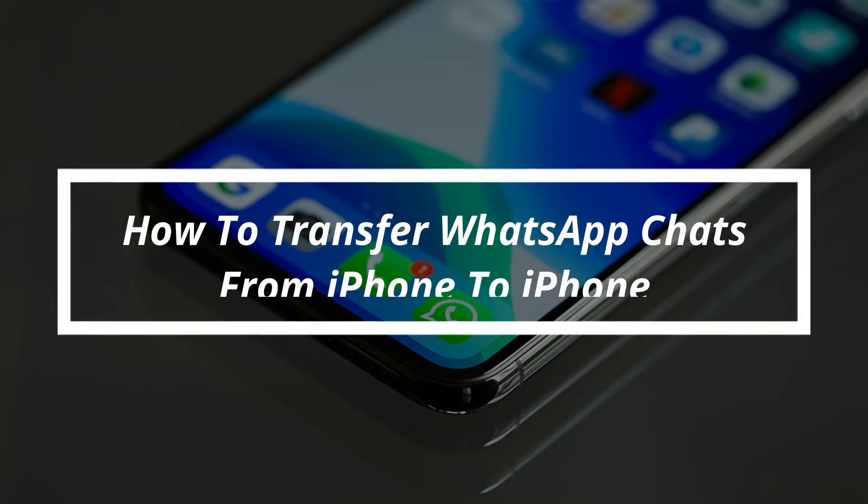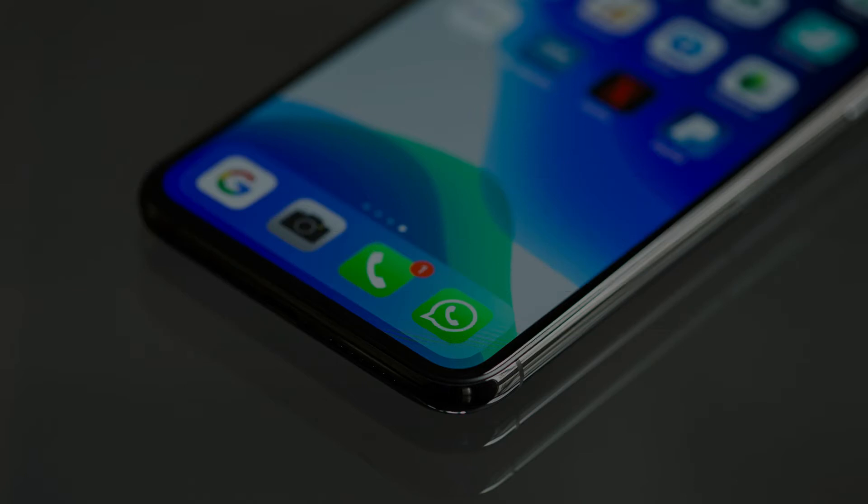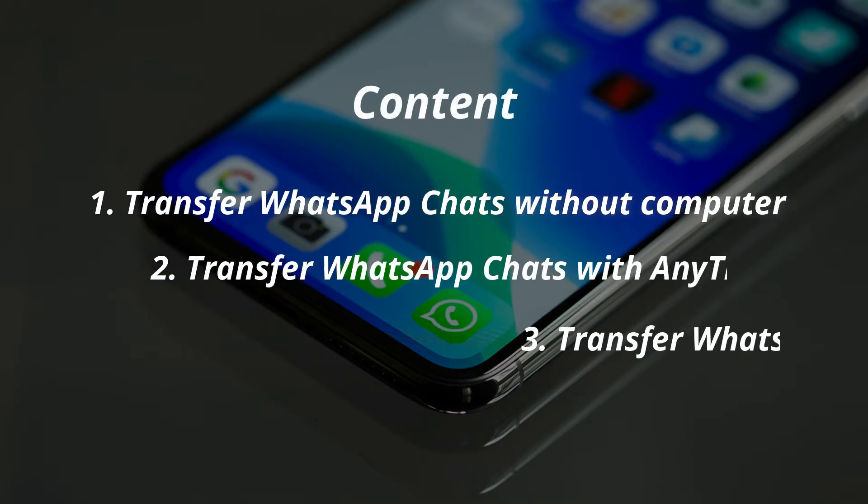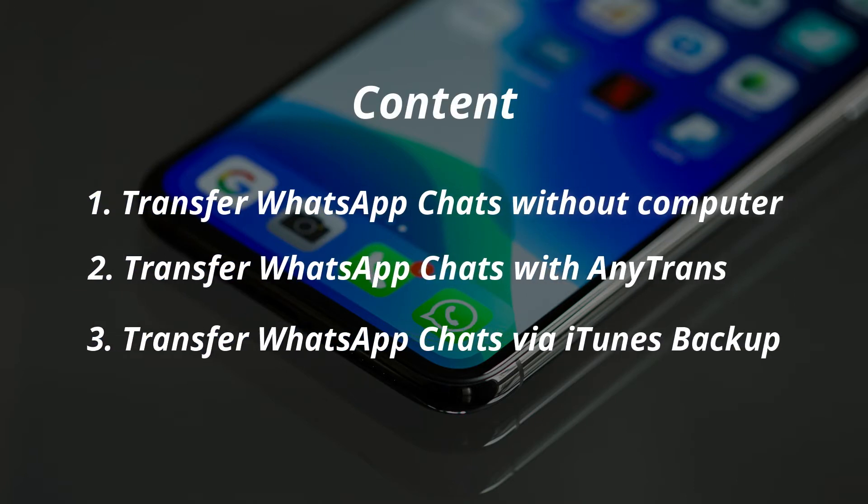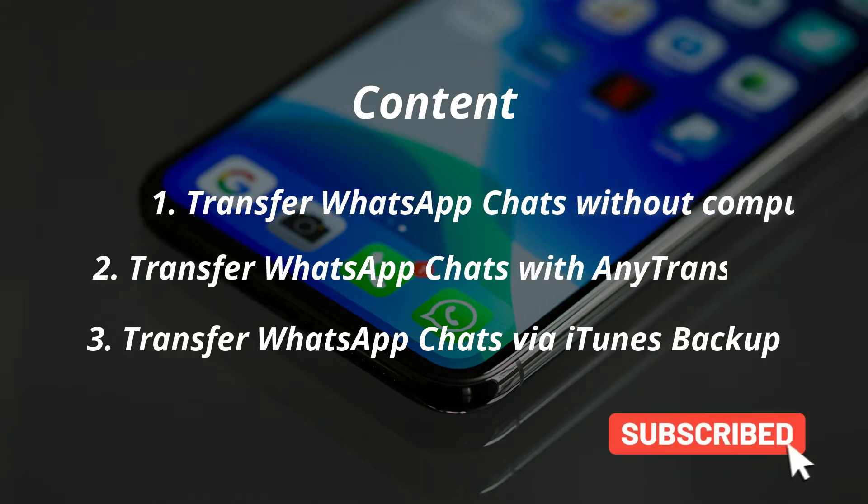Hi guys, welcome back to our channel. In this video, we will show you three methods on how to transfer WhatsApp chats from iPhone to iPhone. If you're interested, please keep watching. And don't forget to subscribe to our channel.